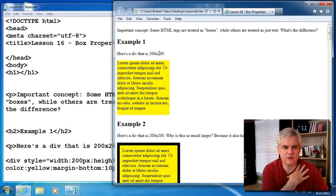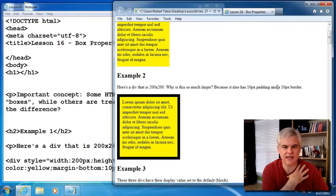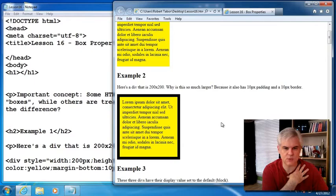All right. So you can see, first of all, in example one, I have a very simple div with a 200 by 200 dimensions here. And I put some text inside of it. In the second example, I have another 200 by 200 div. However, it's quite a bit larger, as you can see in your browser. Why is this so? Because it has a 10 pixel padding and a 10 pixel border. And so you can see the net result is about 40 extra pixels because you have 10 and 10, 10 and 10 width. And the same would go with the height as well.